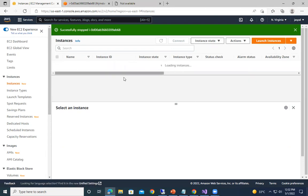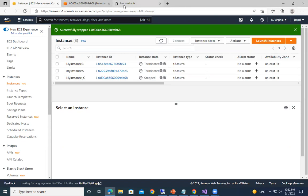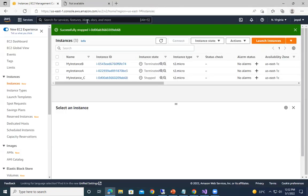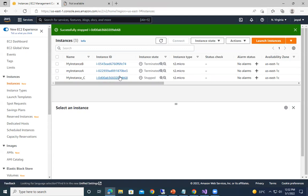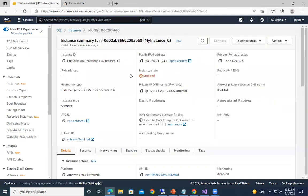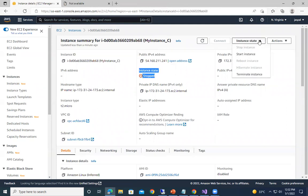I just stopped this instance, so I cannot access my server. Even I cannot access this one, I cannot access my EC2 instance. Now if you go back over here, you can see instead it stopped, you cannot access it. Now I'll go back to this one and you can see start the instance.